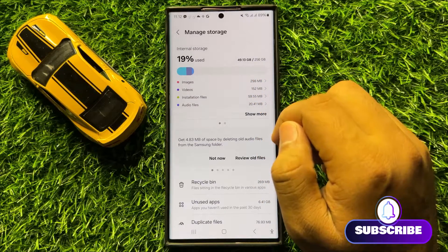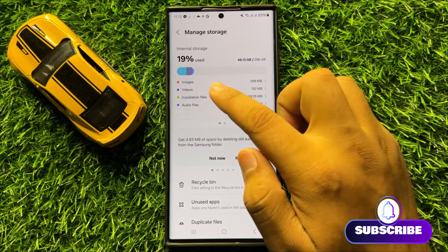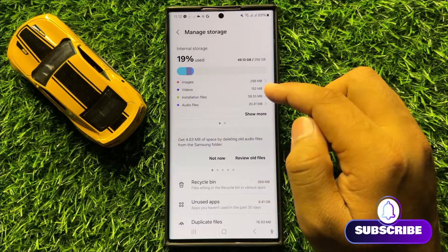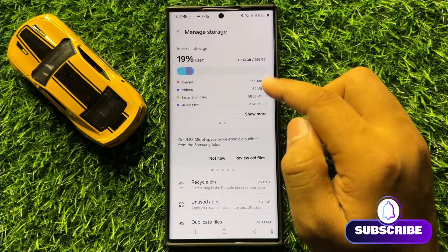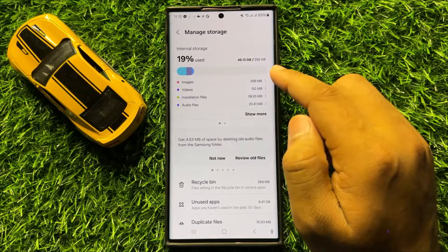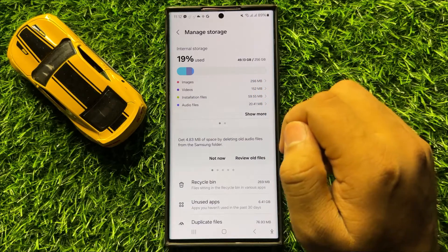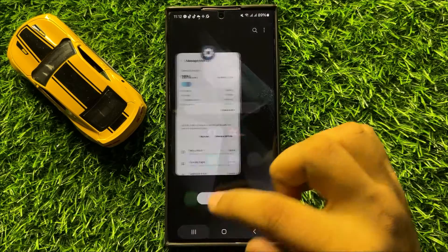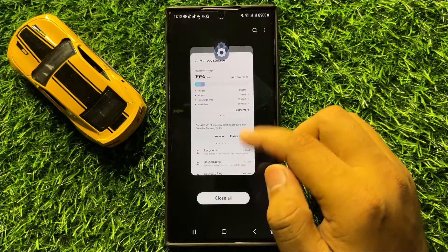Then delete some images, videos, or any other files to free up some space. And after freeing up the storage space, your app crashing issue will be fixed.